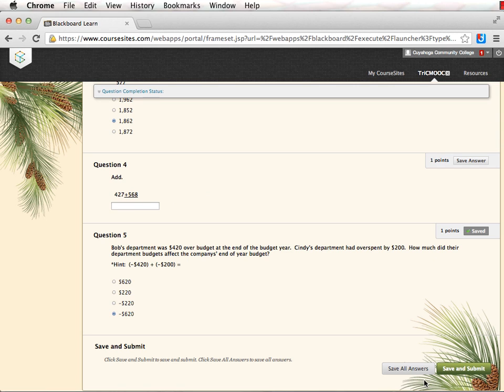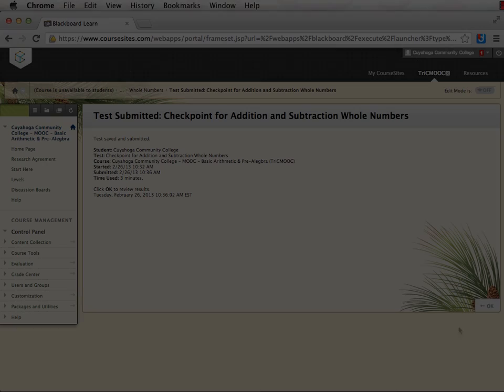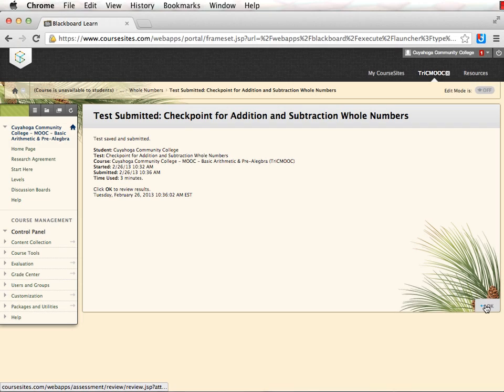Notice that you have a button to save all answers. This button is available in case you get interrupted and need to exit the program. The save and submit button means you are finished answering the questions.